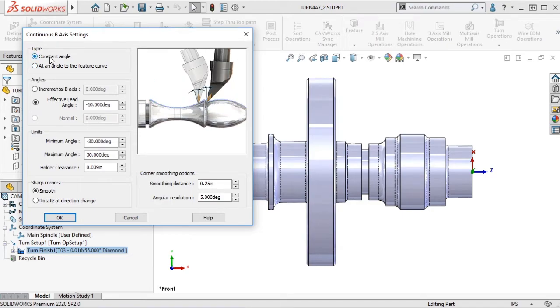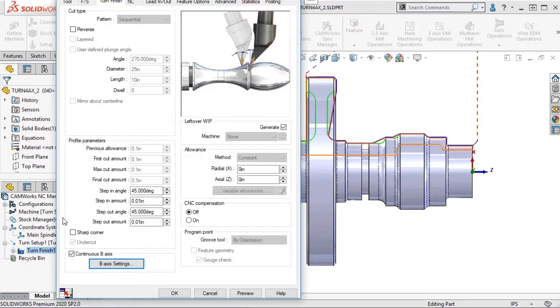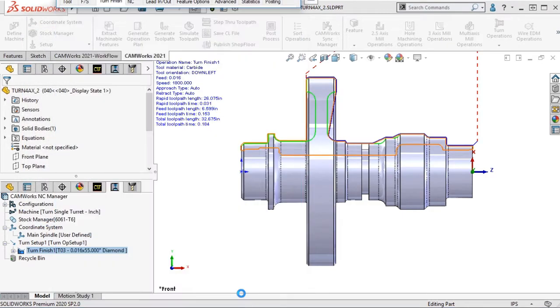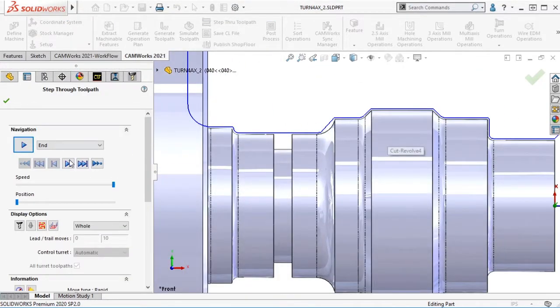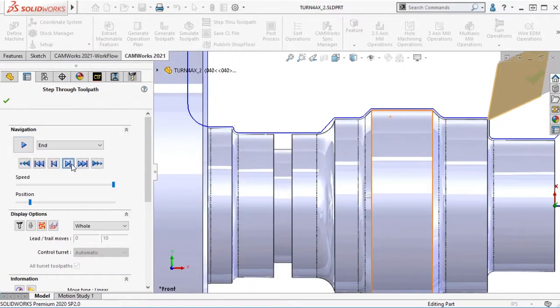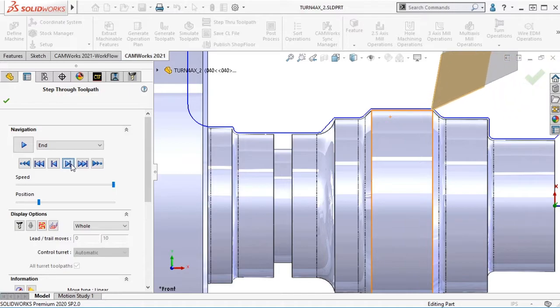Let's use Constant Angle Type. See how the tool maintains the Constant Angle but will rotate and move at an angle to clean up the material?